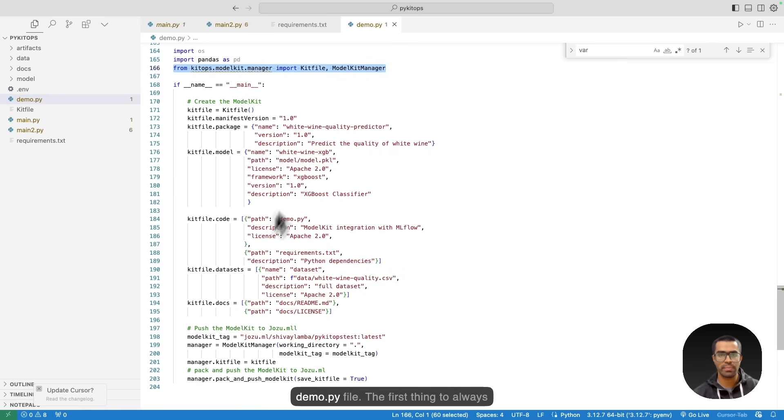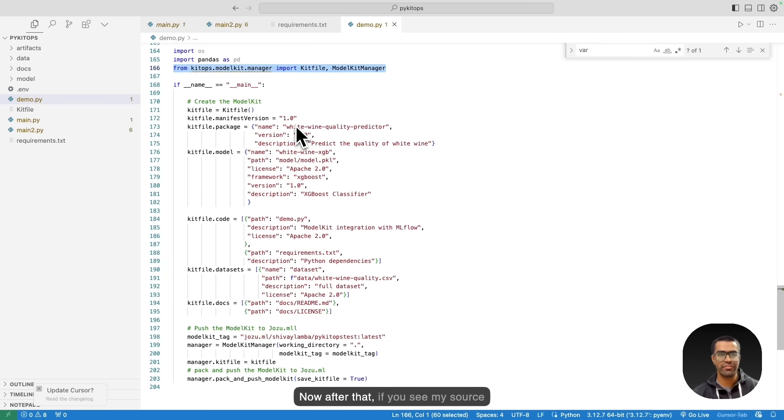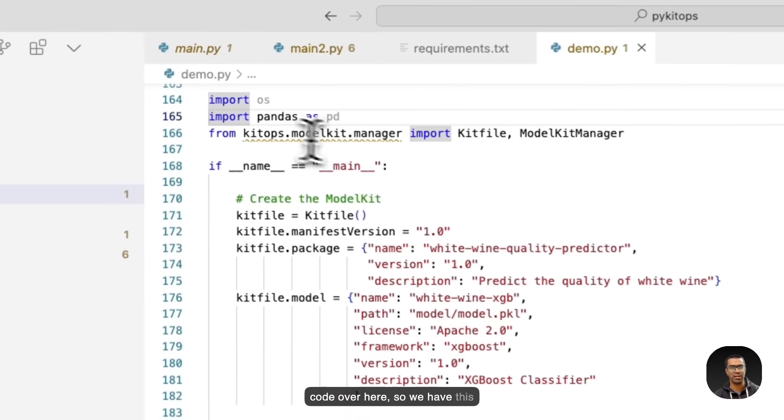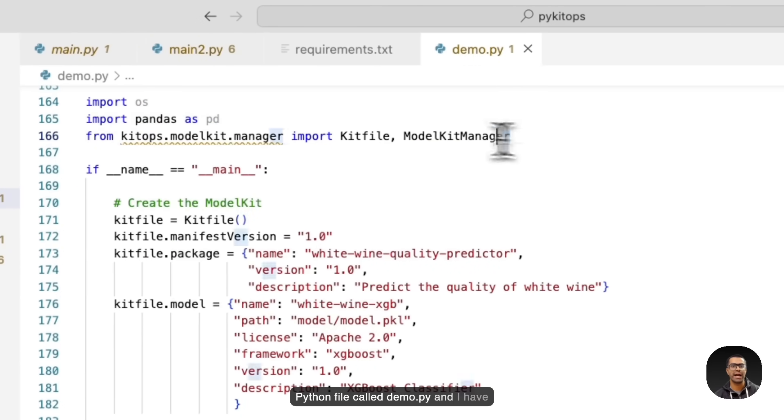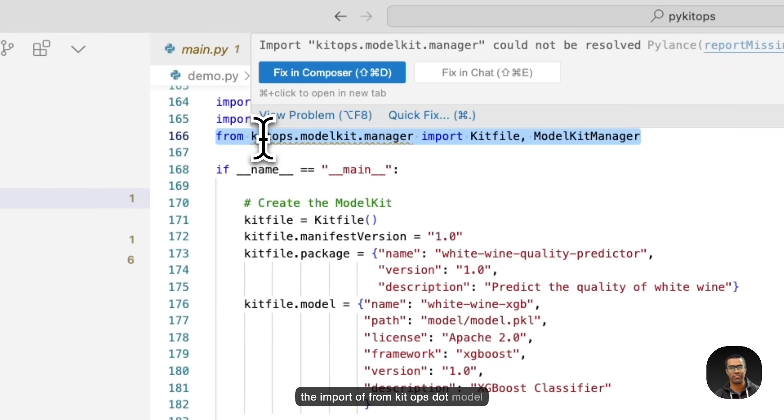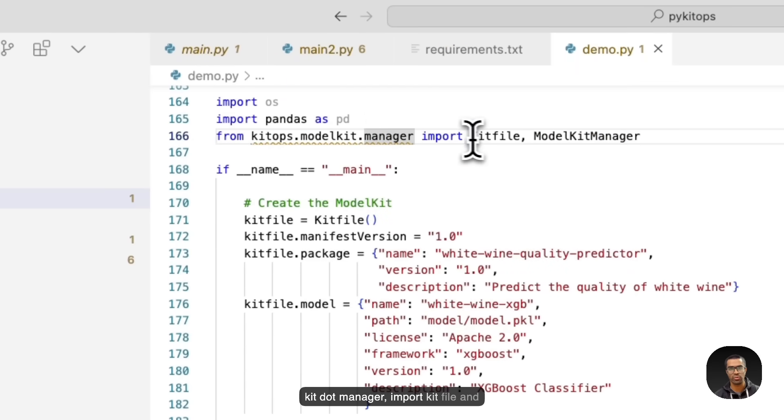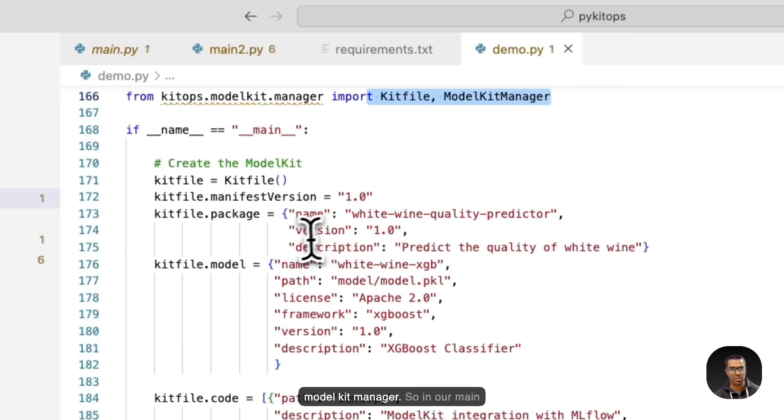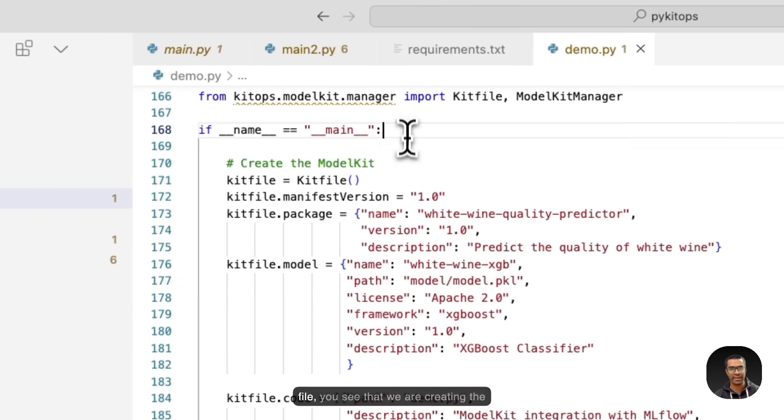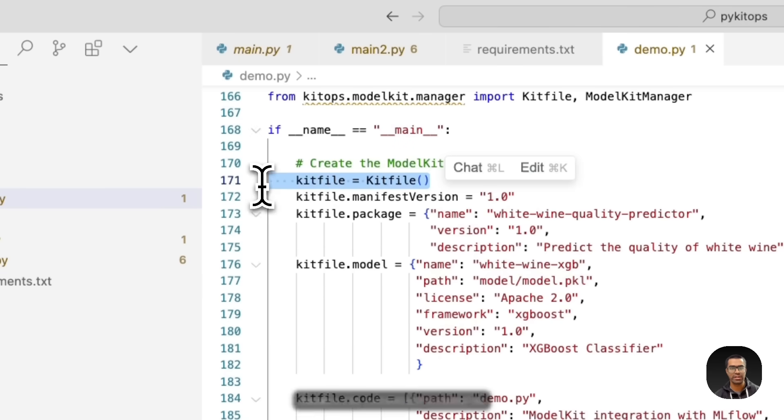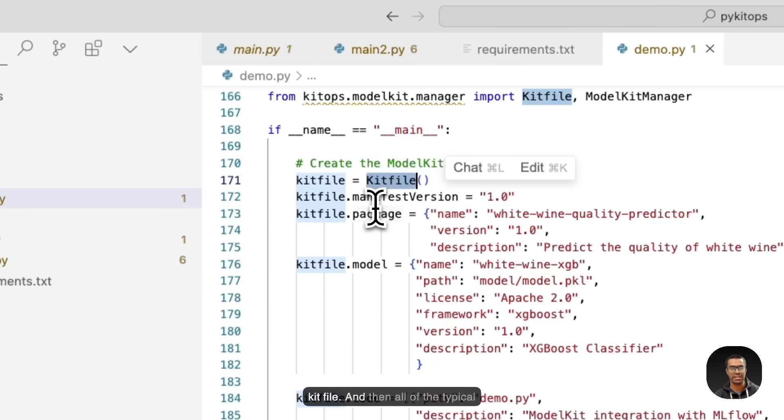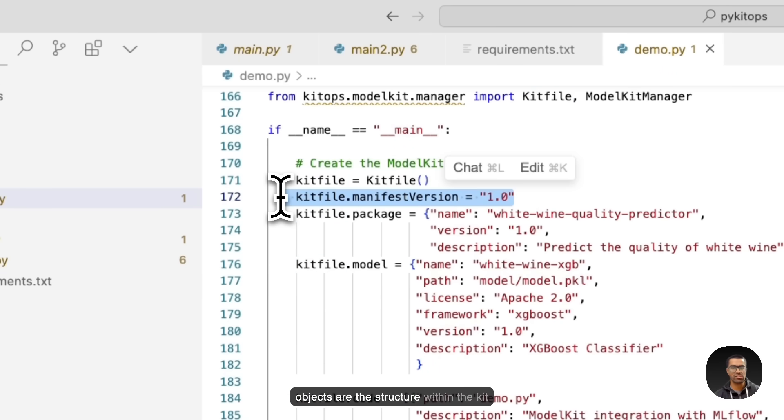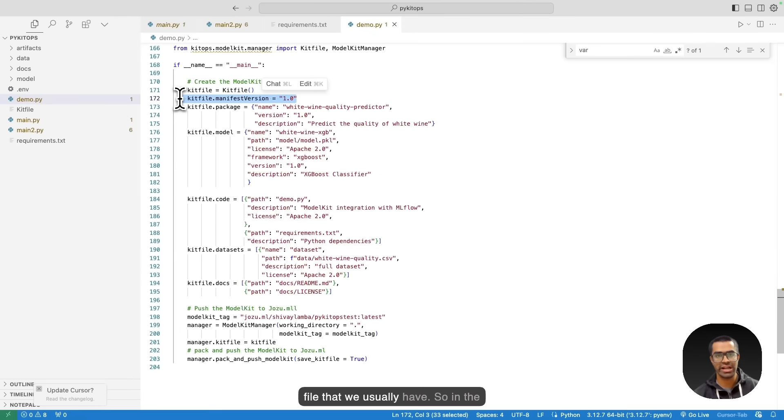So let's take a look at how this looks like. So here I have a demo.py file. And the first thing to always keep in mind is that you'll have to run the command pip install kitops. After that, if you see my source code over here, we have this Python file called demo.py. And I have the import of from kitops.modelkit.manager import kitfile and modelkit manager. So in our main file, you'll see that we are creating the model kit by initializing the object as kitfile. And then all of the typical objects are the structure within the kit file that we usually have. So the metadata, version, package, model, they're all being defined over here with the help of the package model as these JSON objects.